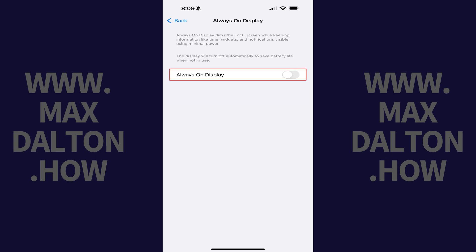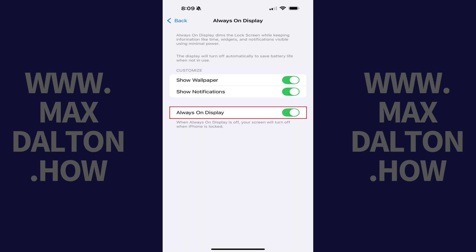Step 3: Tap to toggle Always On display on. Going forward, your phone screen will dim when it is locked and use very minimal power, and you'll still be able to see information like time, widgets, and notifications.